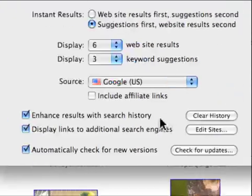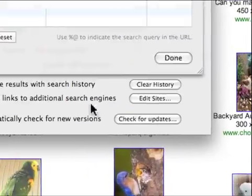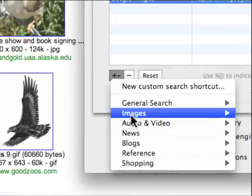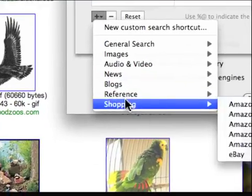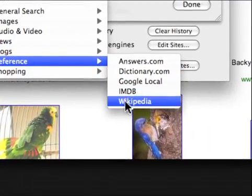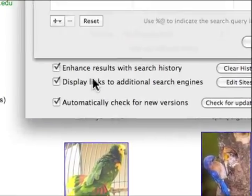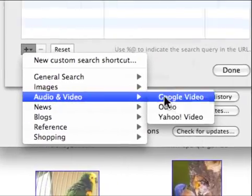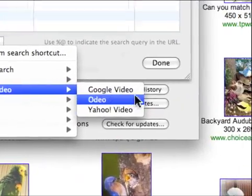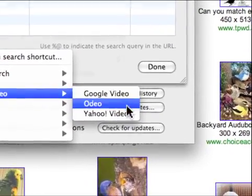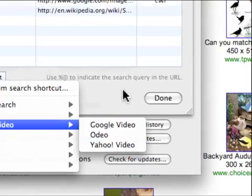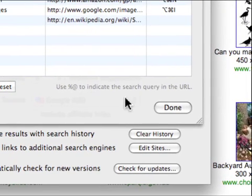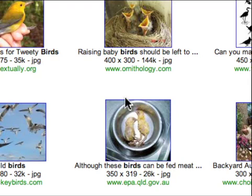However, this does not have all the websites you could want. For example, it does have Wikipedia, which I like, but it doesn't have YouTube video. It has Google and Yahoo, but it doesn't have YouTube. So we'll have to manually add it. This isn't that hard. All you have to do is go to YouTube.com.